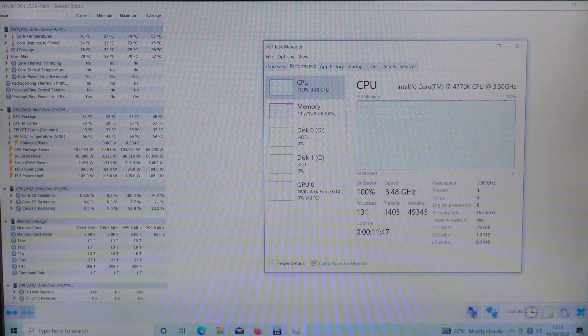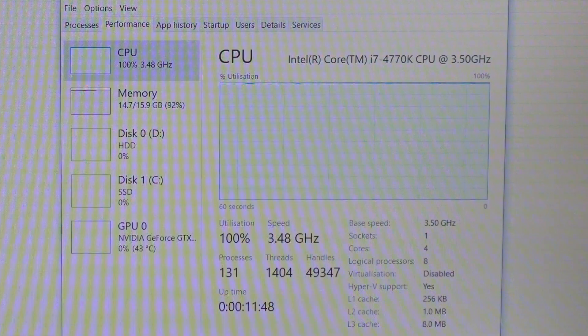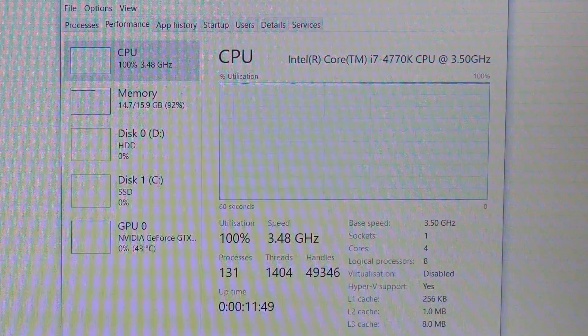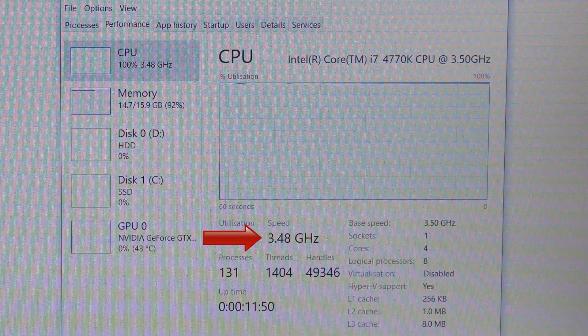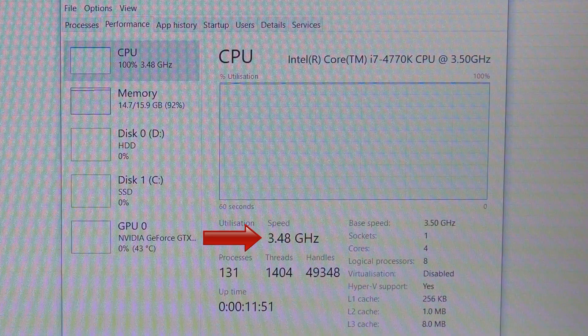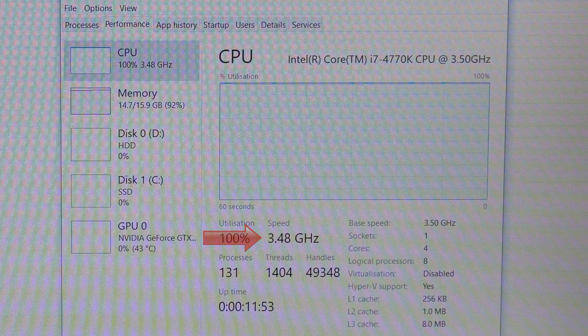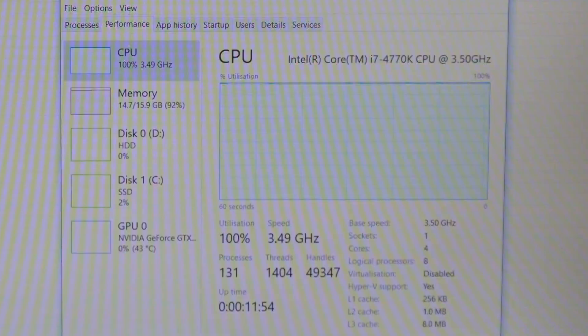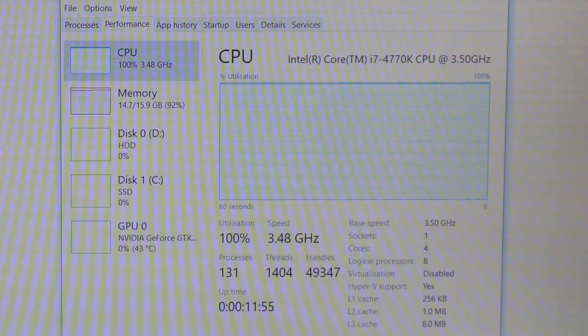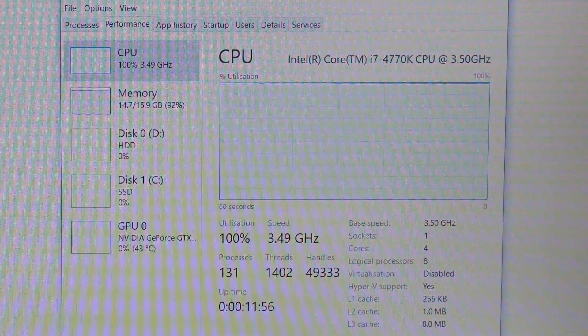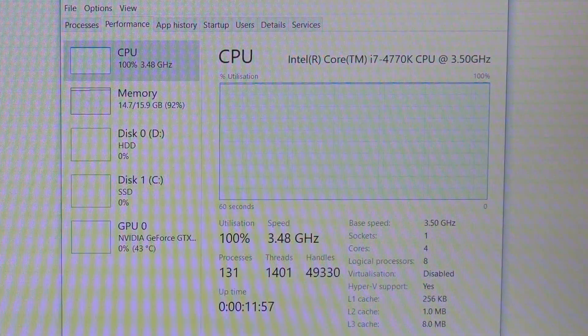As for the speed of the CPU that has gone back to about 3.5 gigahertz as it's supposed to. So all is well now that the CPU fan is working again.